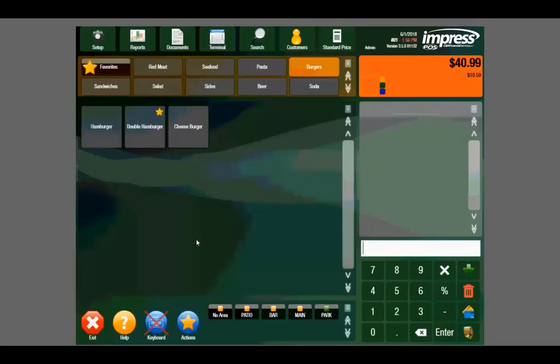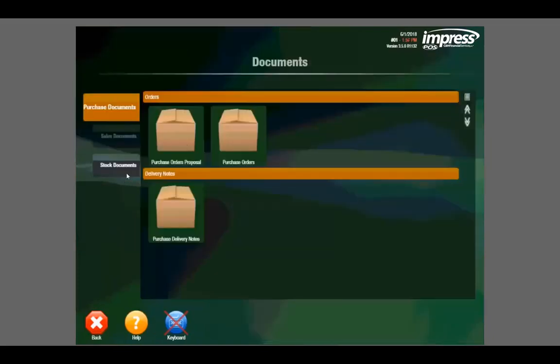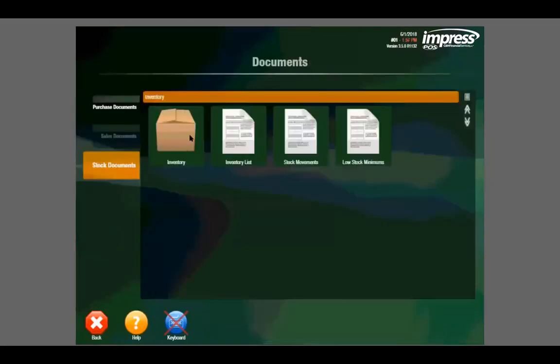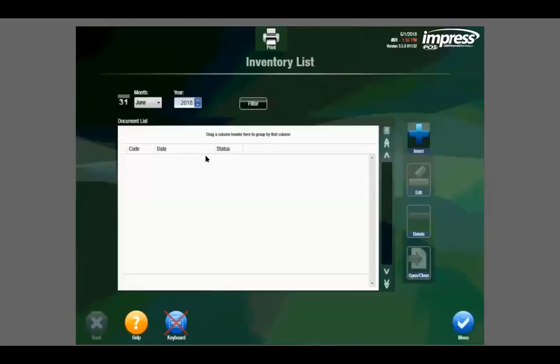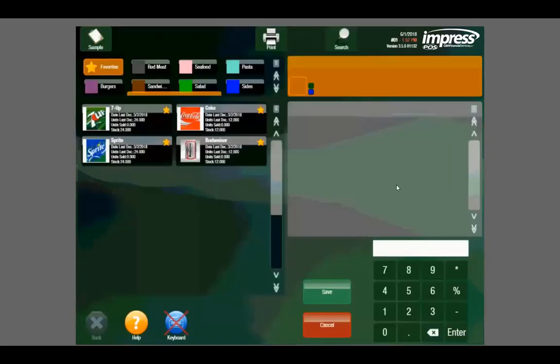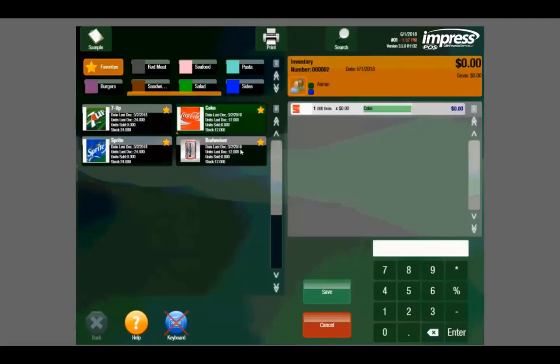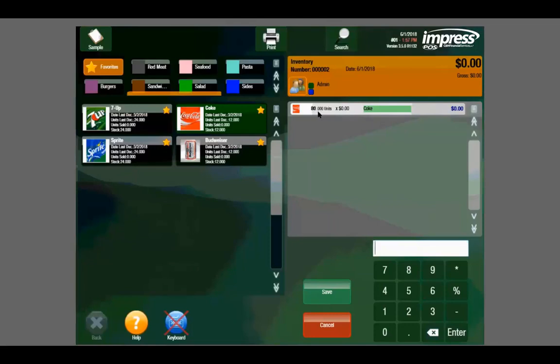We also have basic inventory functions built within Mint. We can adjust our inventory by clicking on the documents tab, stock documents and inventory, clicking insert, and here we can adjust our stock levels. For instance, we can select Coke, we can select 80 units of Coke that we just got in, and then select that again in the window, and you can see we have now added 80 units of Coca-Cola to our inventory.